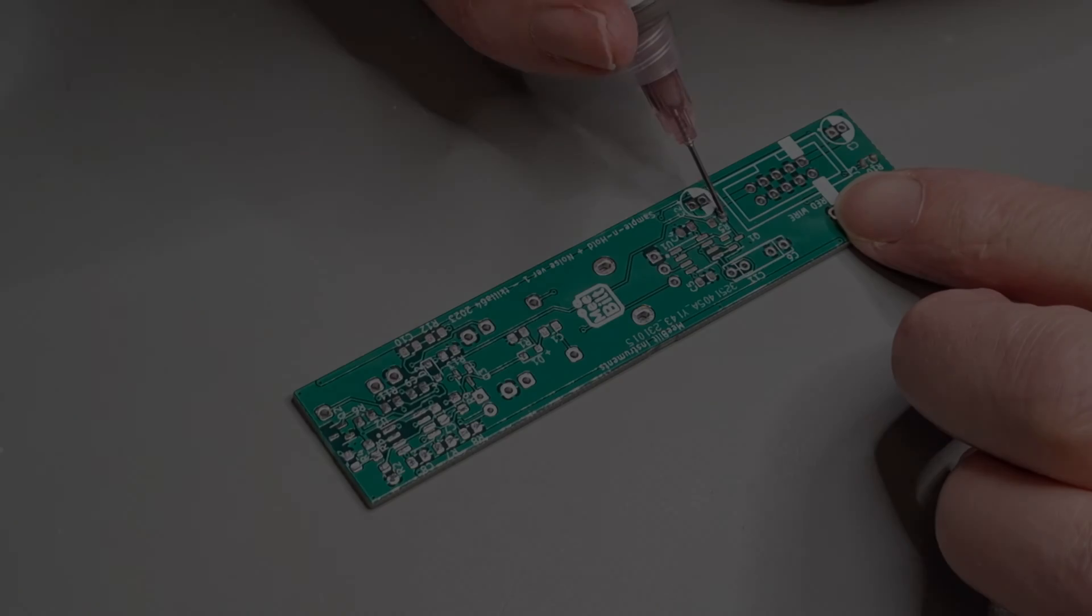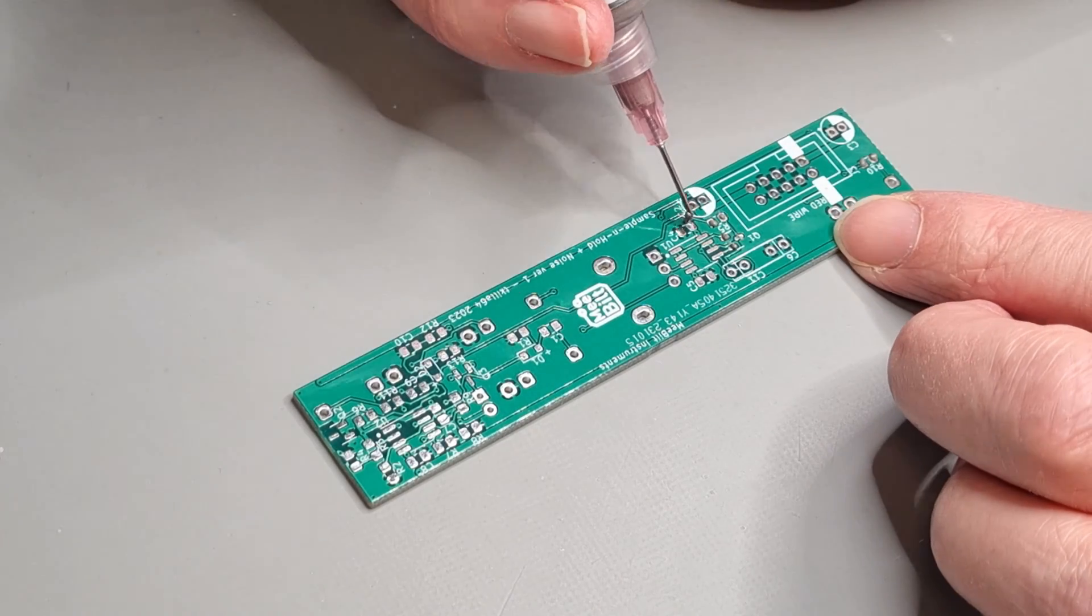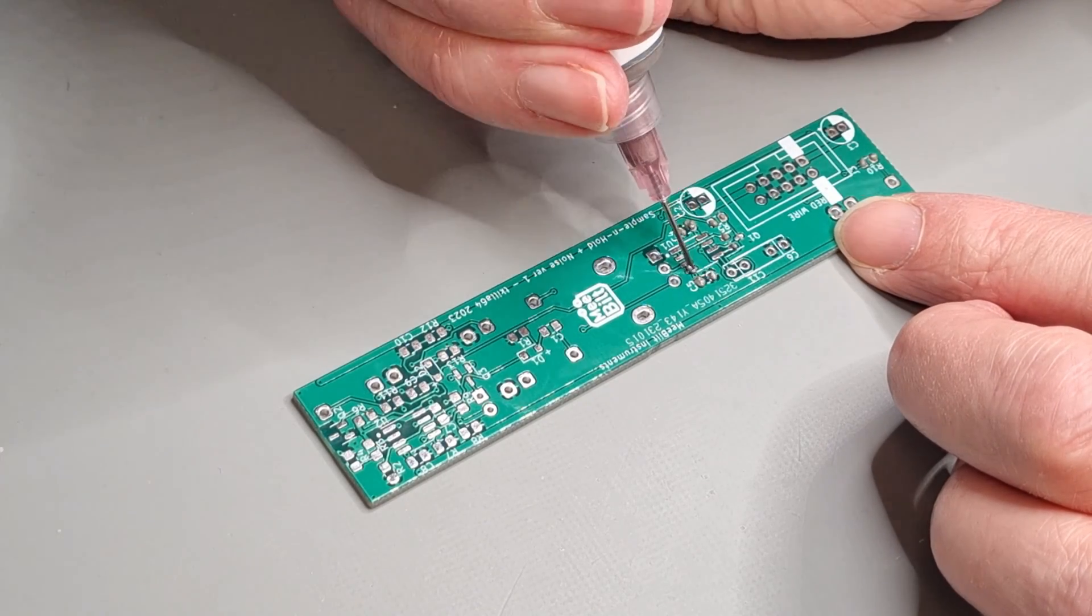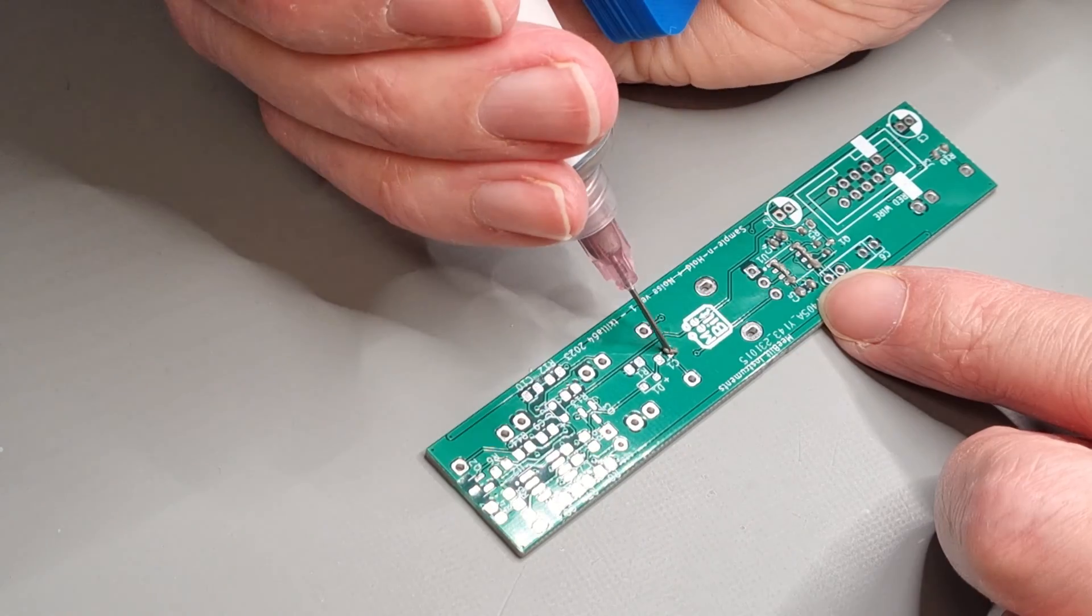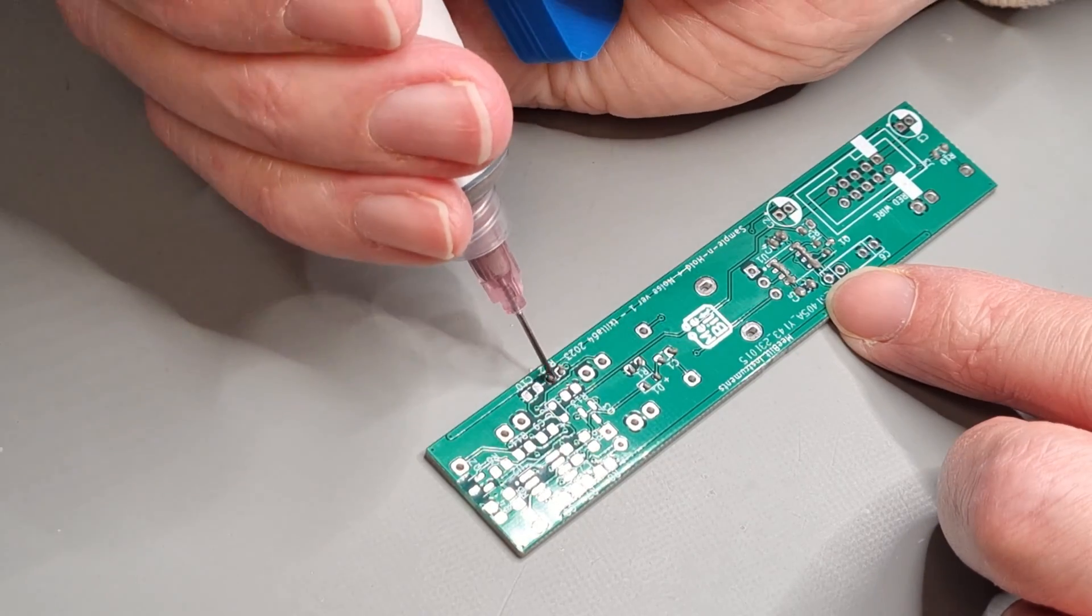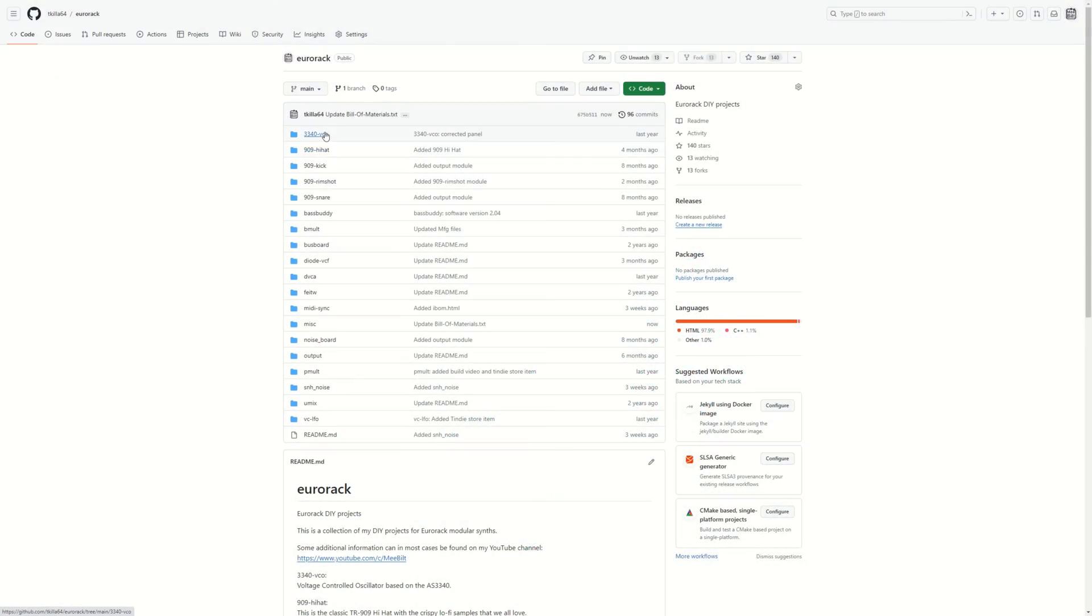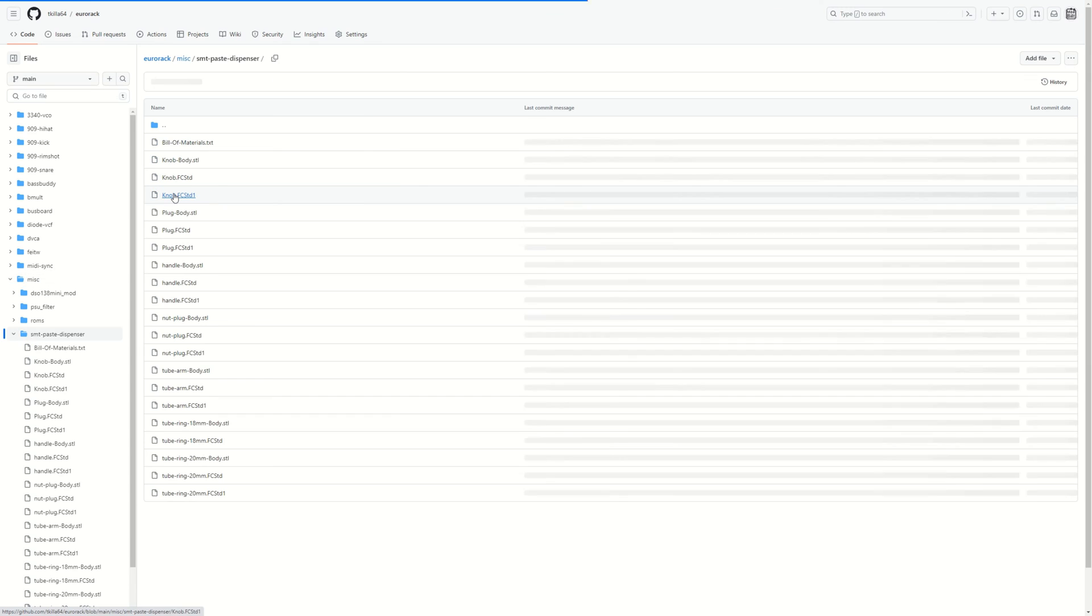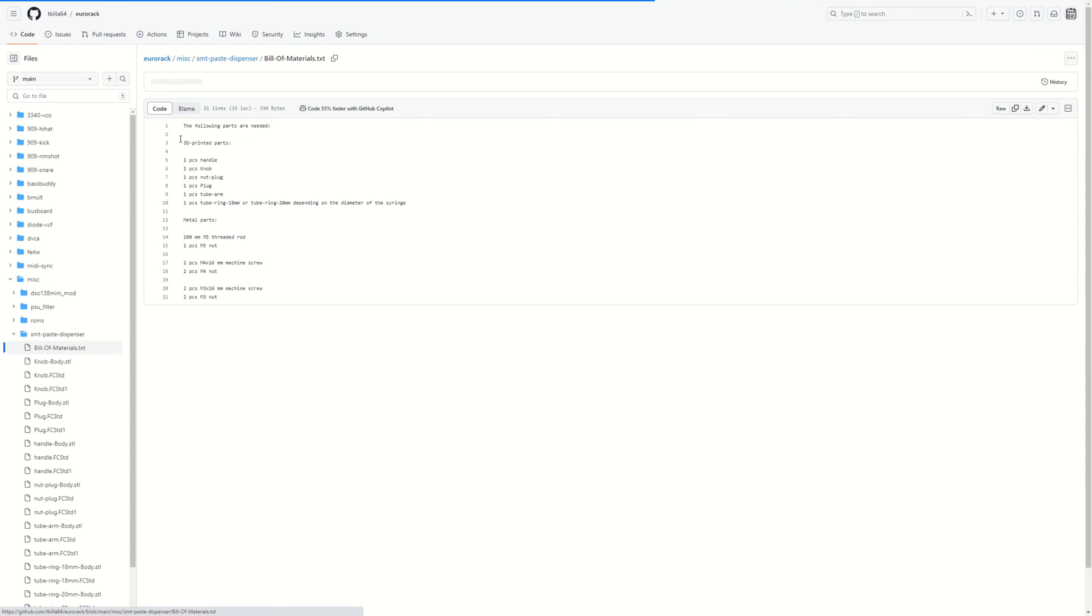So, what is the verdict? This method of dispensed solder paste clearly works for prototyping and building one or two modules. But for larger batches a stencil is probably a better choice. The design files, STLs and bill of material can be found on my GitHub in case you want to try this out yourself. Thank you for watching and I'll see you soon again.